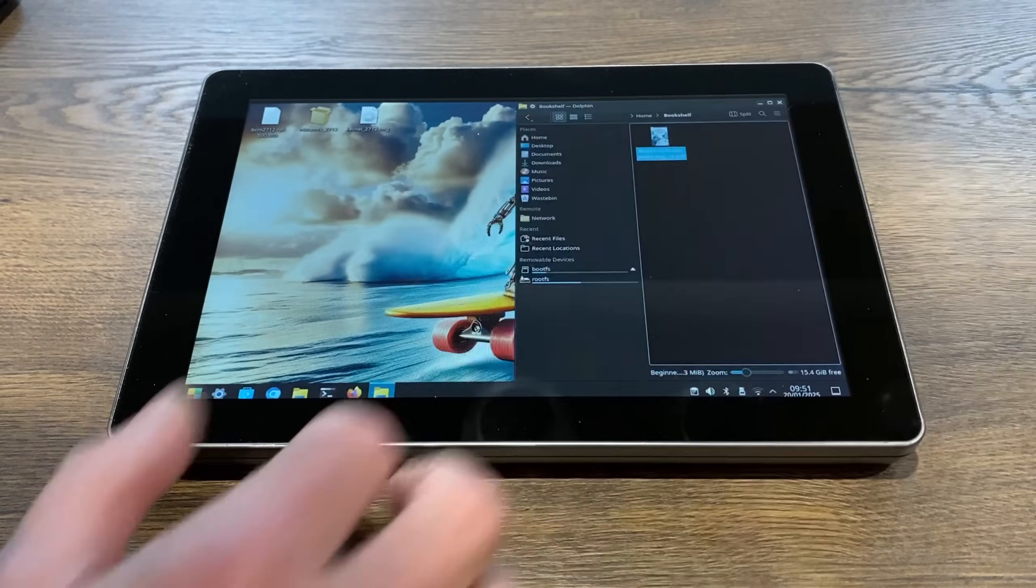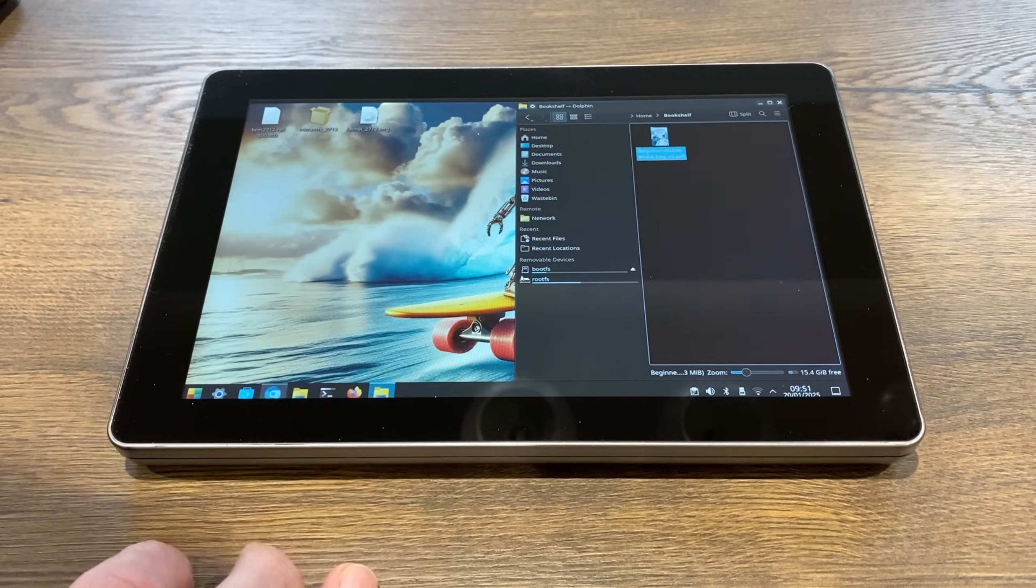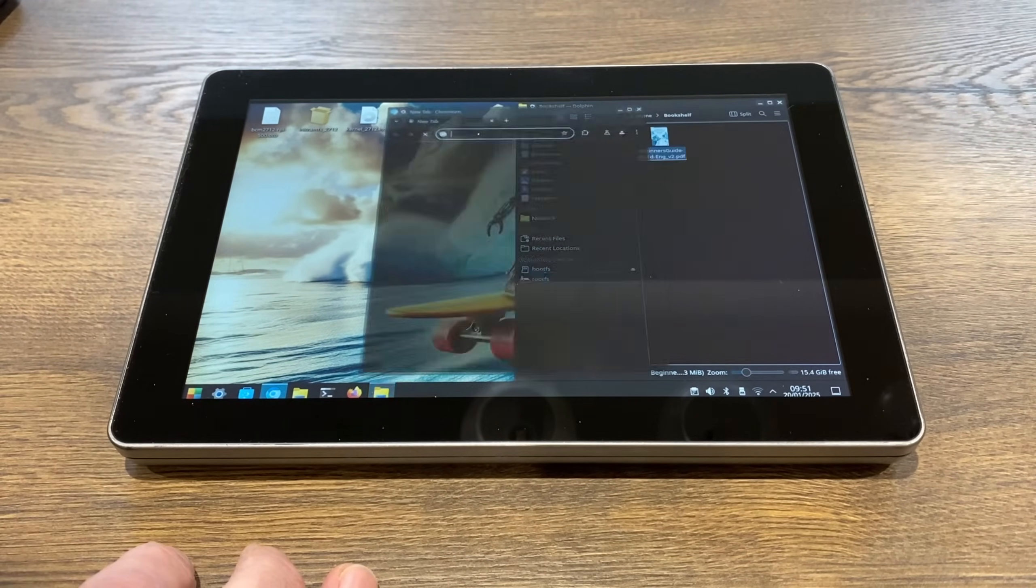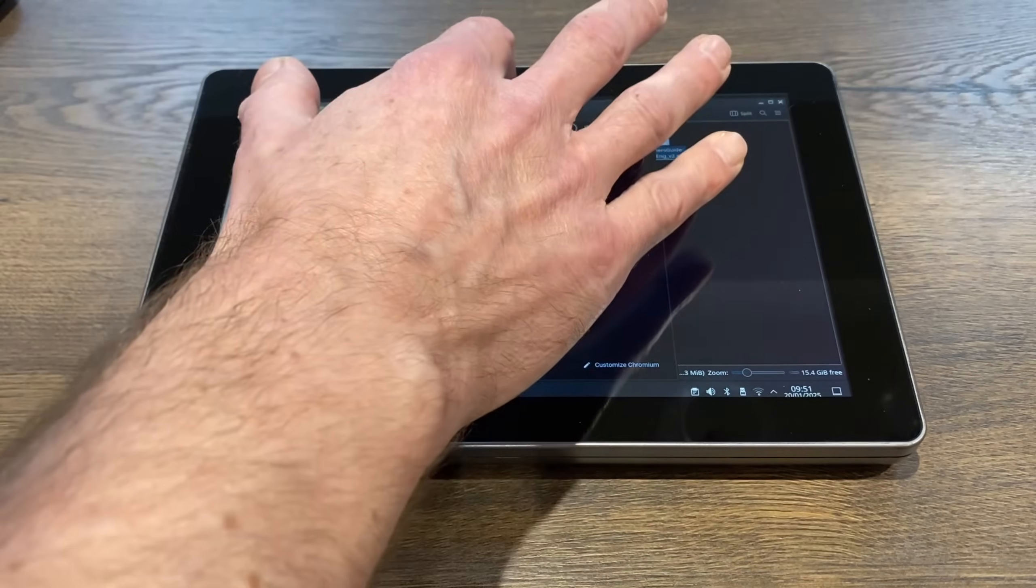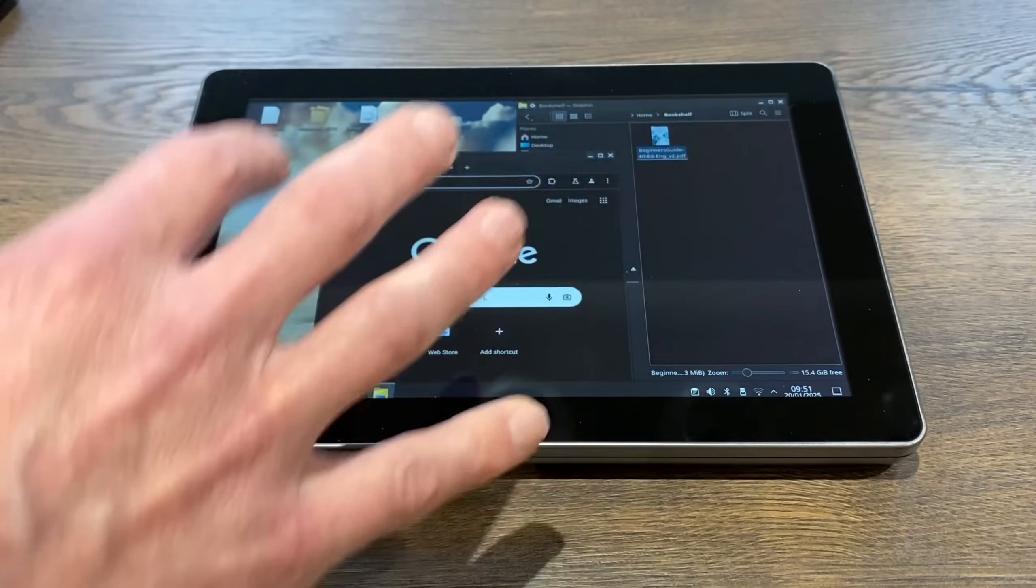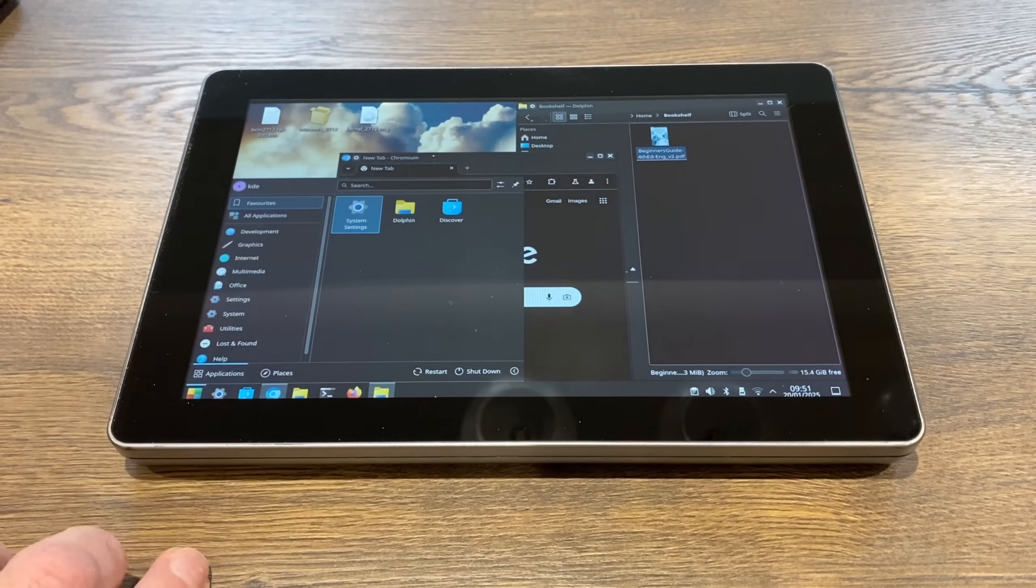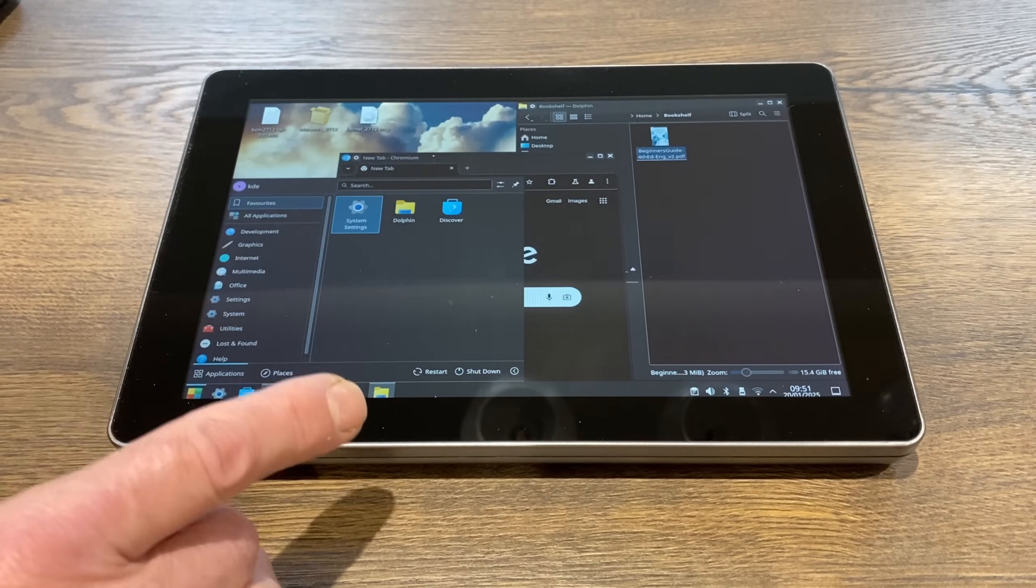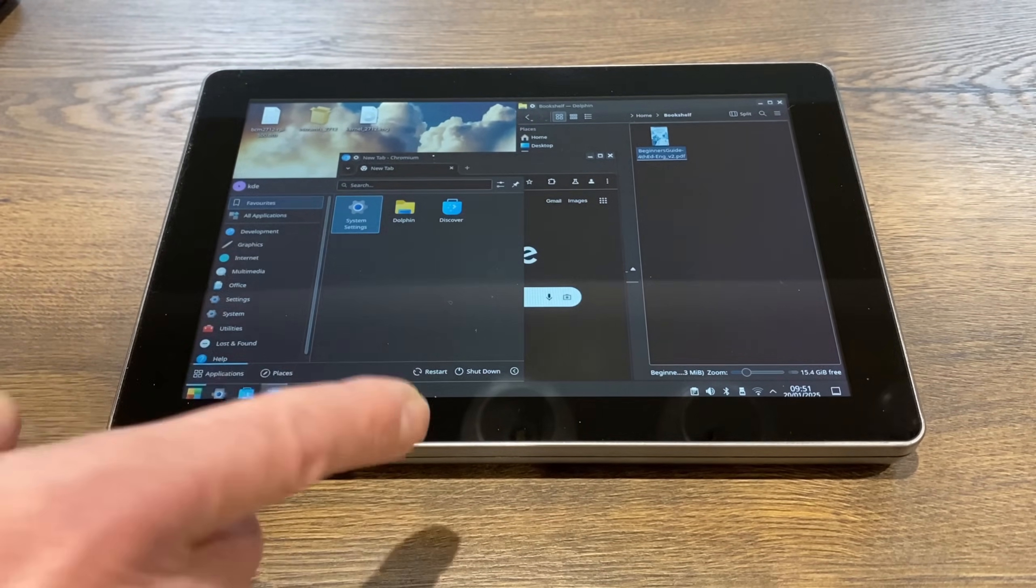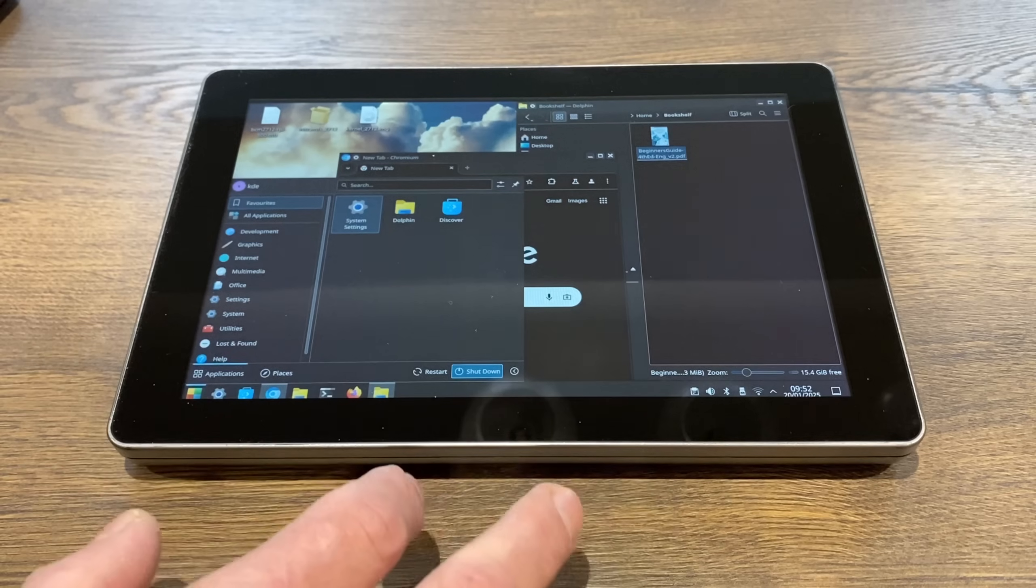I mean, window snapping works and various other features work and the browser—you've got a full desktop browser—all of that is fine, but it just isn't great as it is. Now there is KDE Plasma Mobile. Let me just shut this one down.